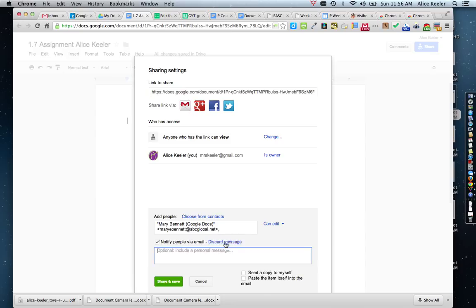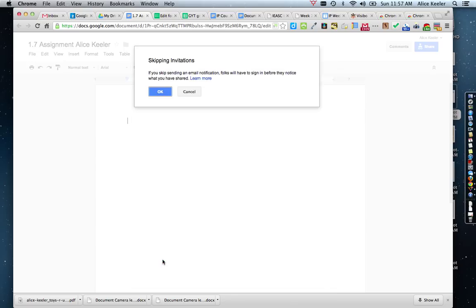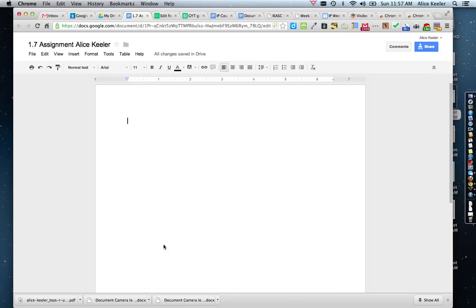If you would like, you can add a message, such as 'I am sharing this project with you. Would you mind giving me some feedback?' If they don't need an email notification, you can uncheck that option. Then just click Share and Save, and that will allow the people you shared it with to edit and view it, or whatever rights you gave them. Now my document is ready to use.